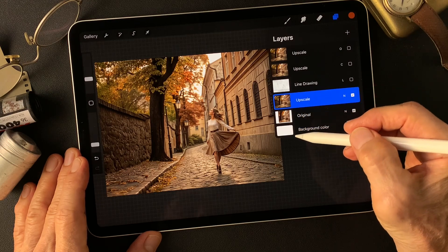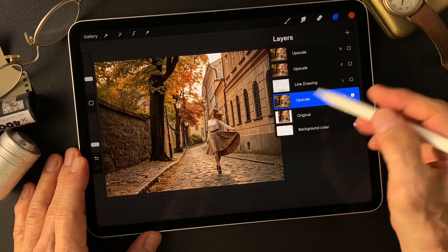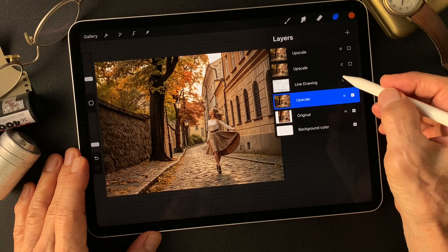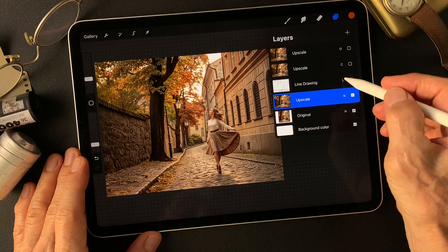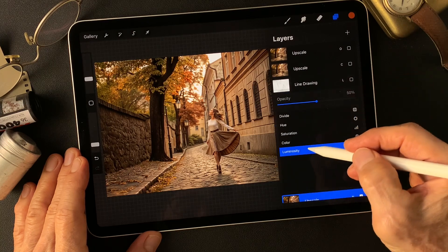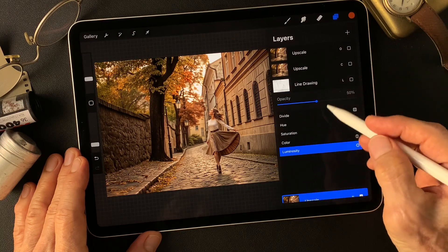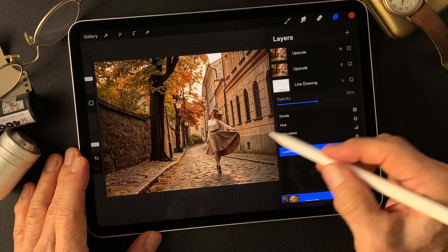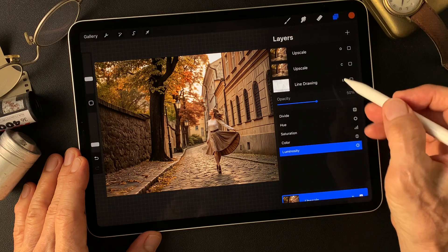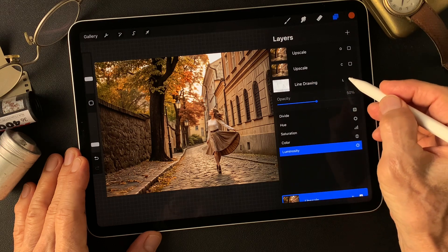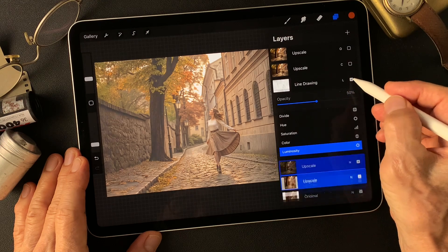I made line drawing type image from this base expand image. Then change blend mode to luminosity, 50%. Add over this base image. Got this.